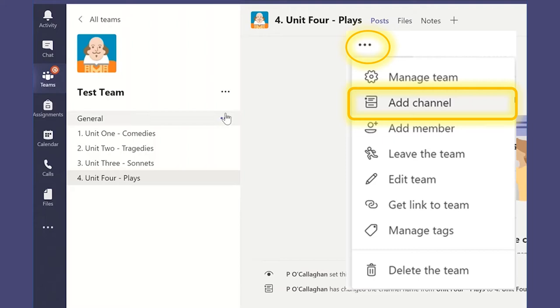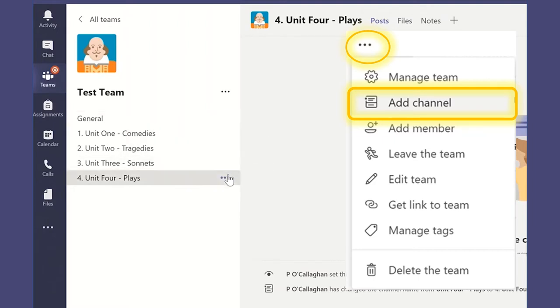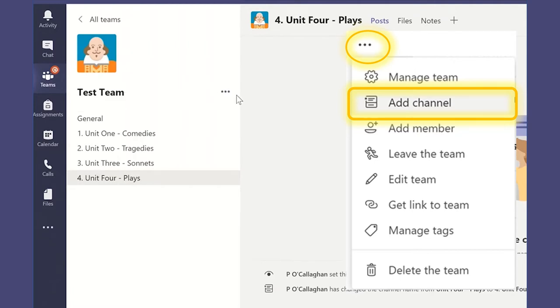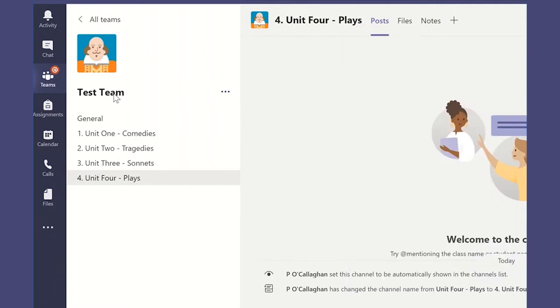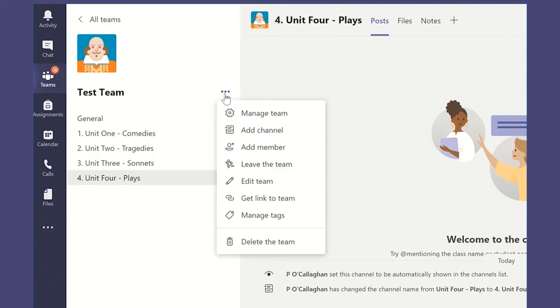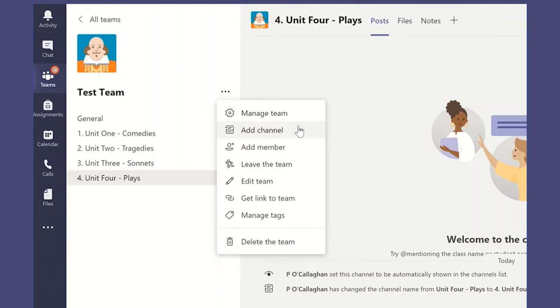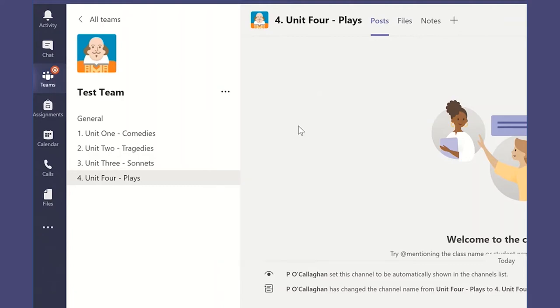Each of these channels do have their own small three dot more options button, so we're going to be wary of that. And it really is this top main options button that applies to the whole team that we click, and we have these options. Manage team we used for the settings, and now we're going to add a channel.